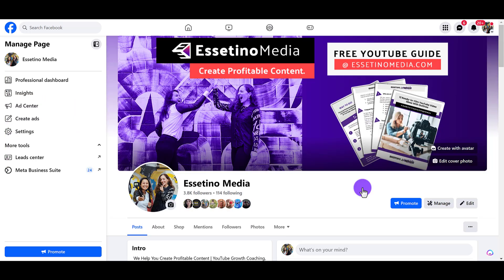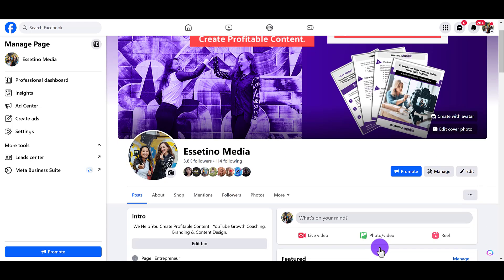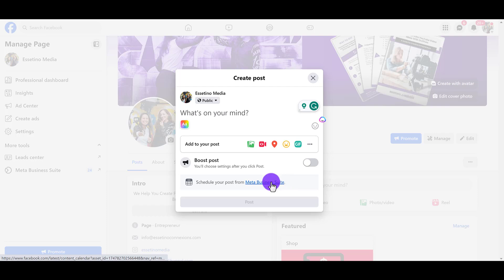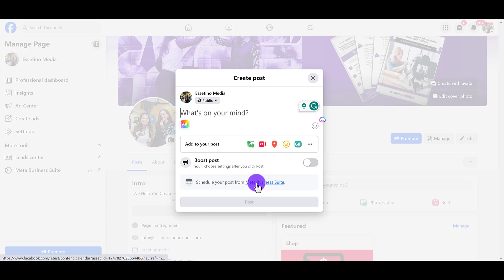From here, you can just pretend to do a post. Now there's many different ways to get to this area, but I'm just trying to show the most basic and easy way. So pretend like you're doing a post, and you can see here when you click create post, there's this thing at the bottom that says schedule your post from Meta Business Suite. So you want to click that if you want to schedule your posts for the future. I'm going to click that.